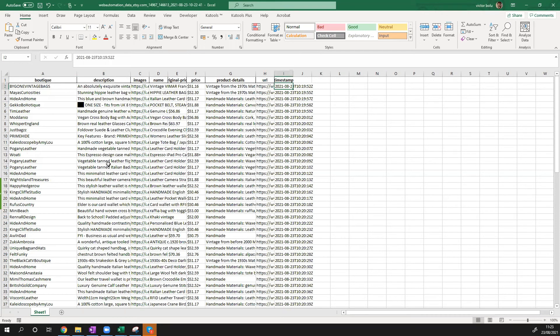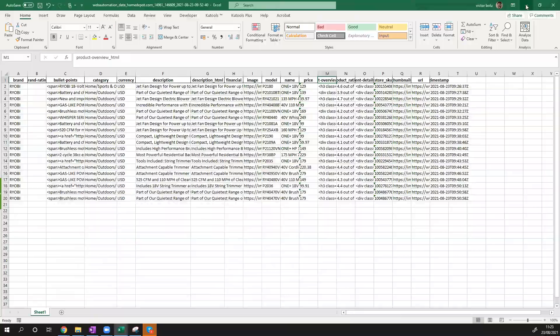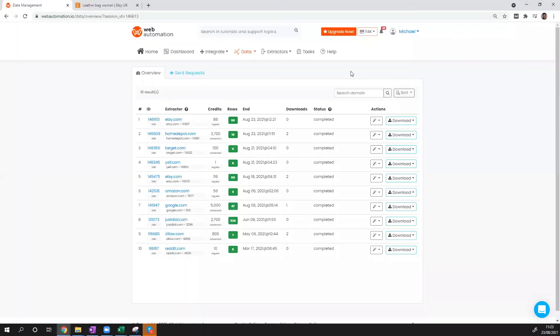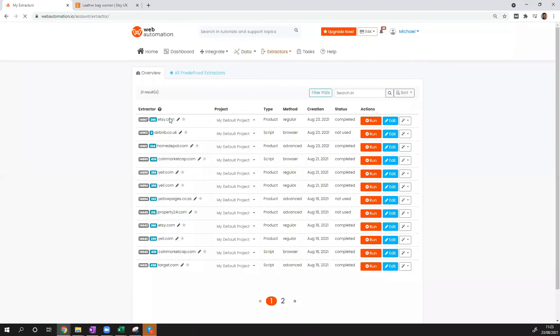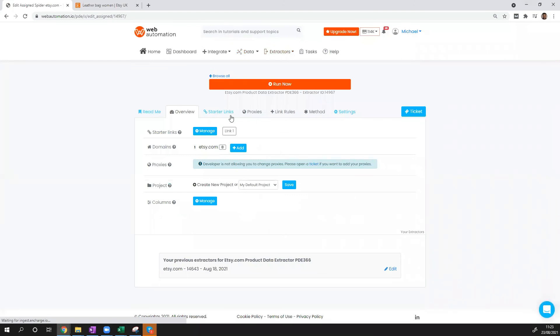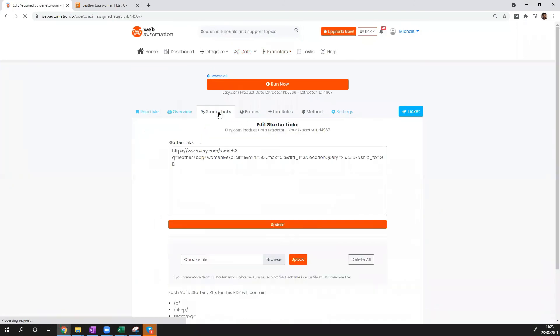As a bonus, I'm just going to show you guys how we could get some more data from Etsy. What you need to do is head back to Web Automation, go into your extractors, head over to your Etsy line and edit, go to Starter Links.